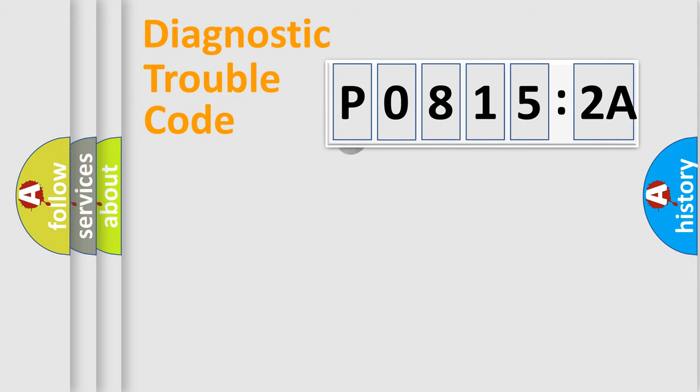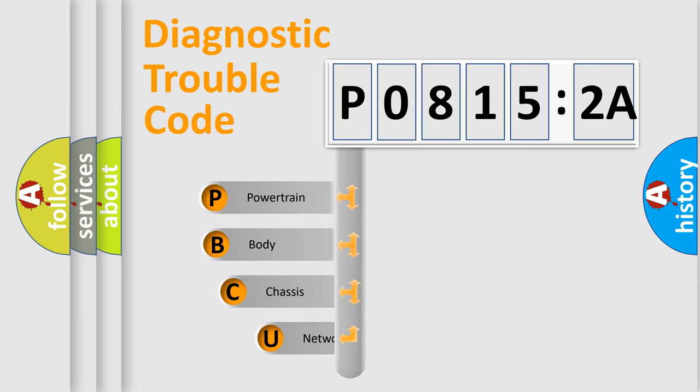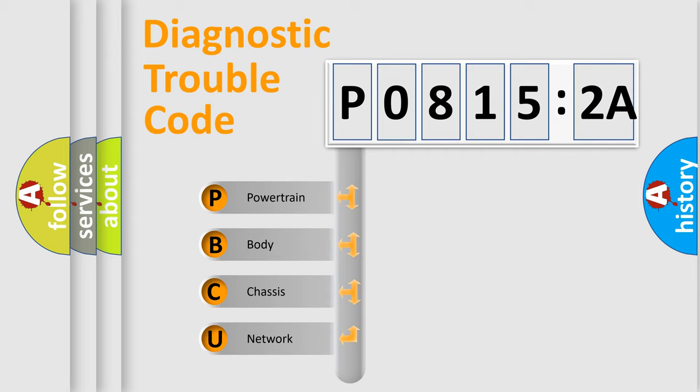First, let's look at the history of diagnostic fault code composition according to the OBD2 protocol, which is unified for all automakers since 2000.